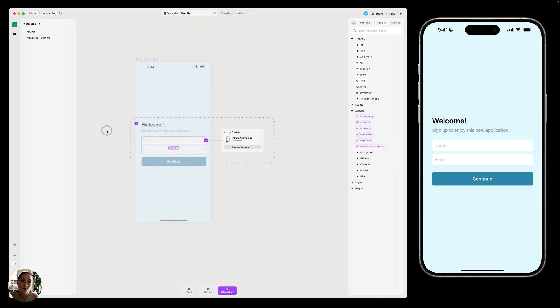In this video, we'll walk you through how to create a variable, how to set a variable, and how to use a set variable, and we'll do this all through the creation of a signup page.